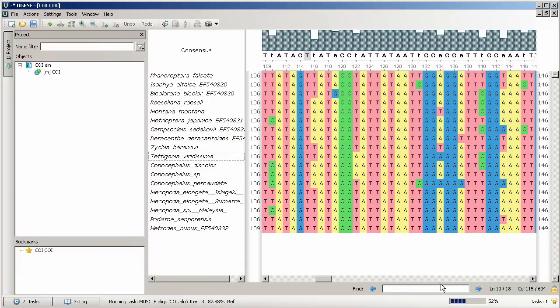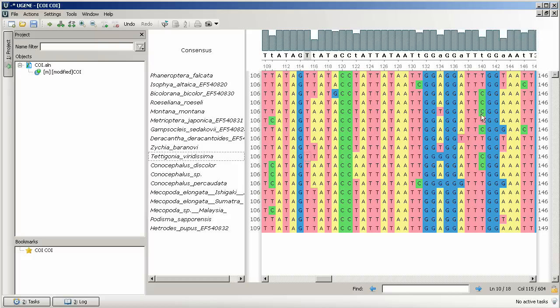Once alignment is finished, the MSA editor contains sequences aligned with the MUSCLE plugin. That's all for today, thank you for watching.